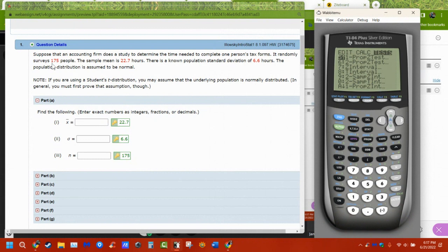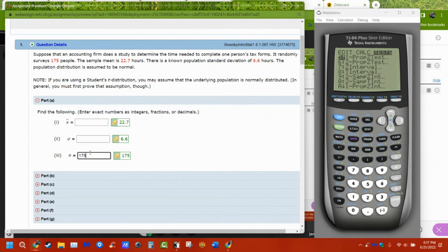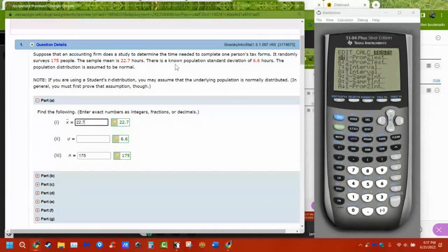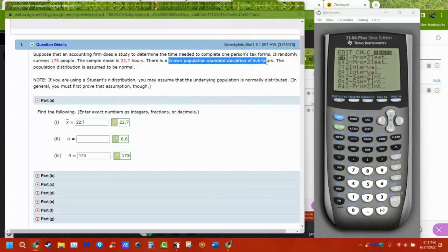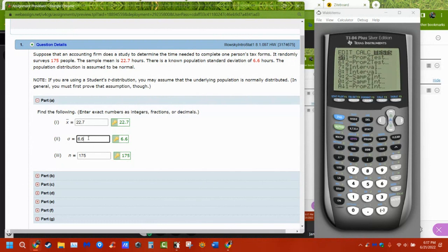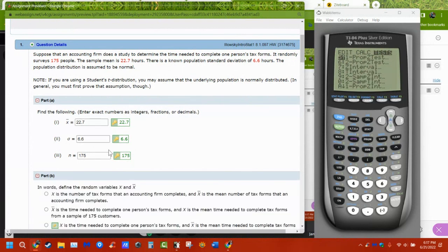Looking at question one, we have 175 people — that's my n. The sample mean x-bar is 22.7. And we know the population standard deviation, so we have sigma. We're filling in the information because we're going to need it for later.